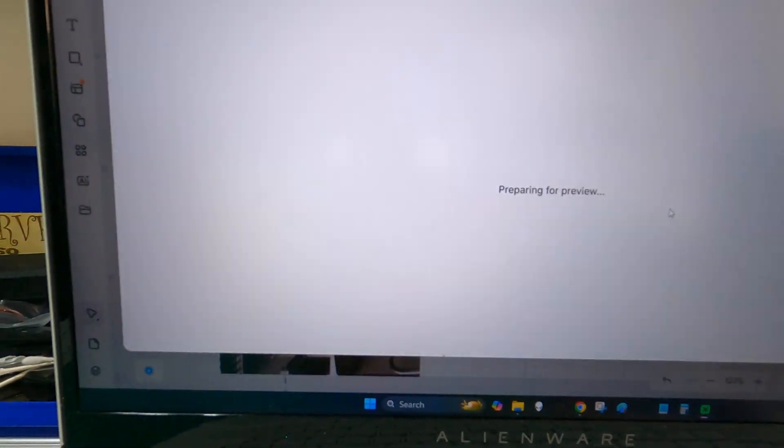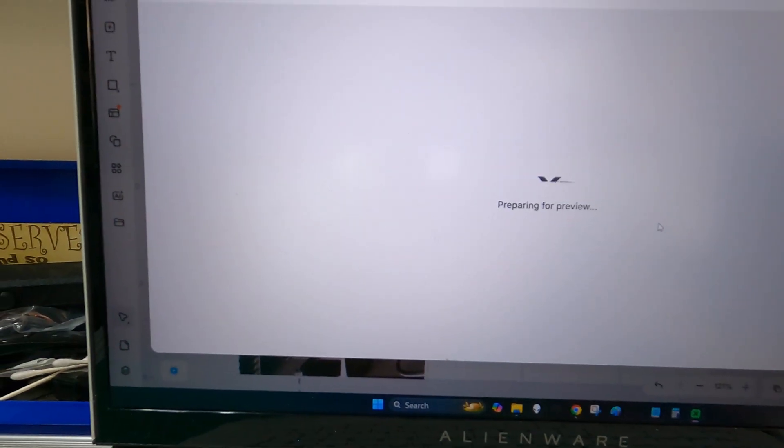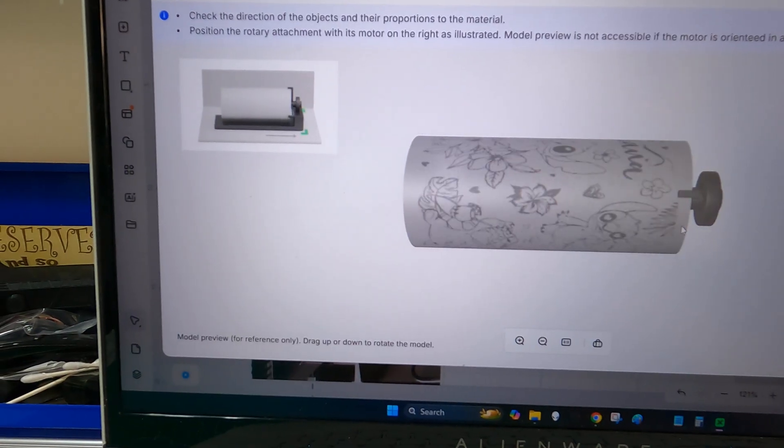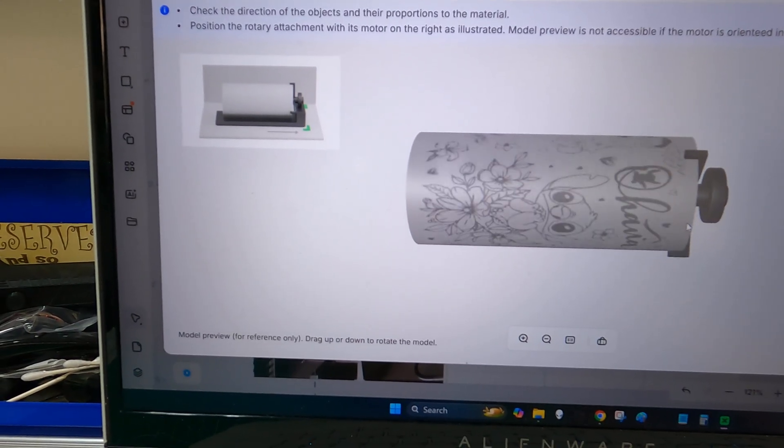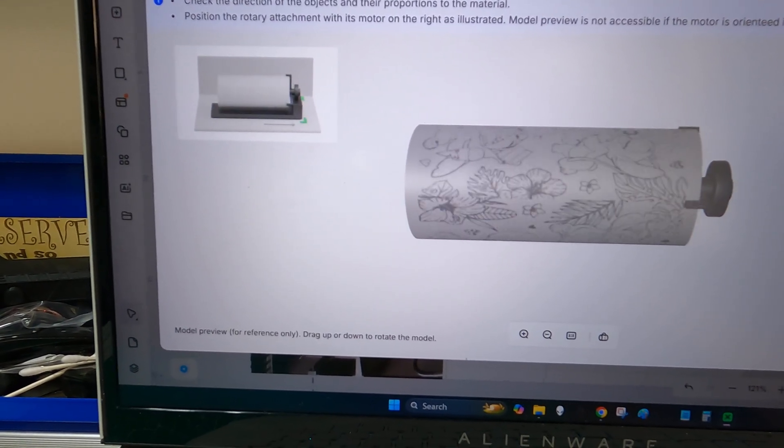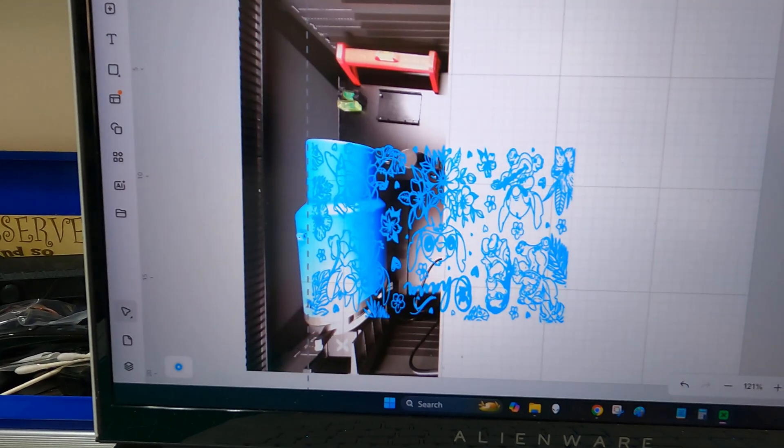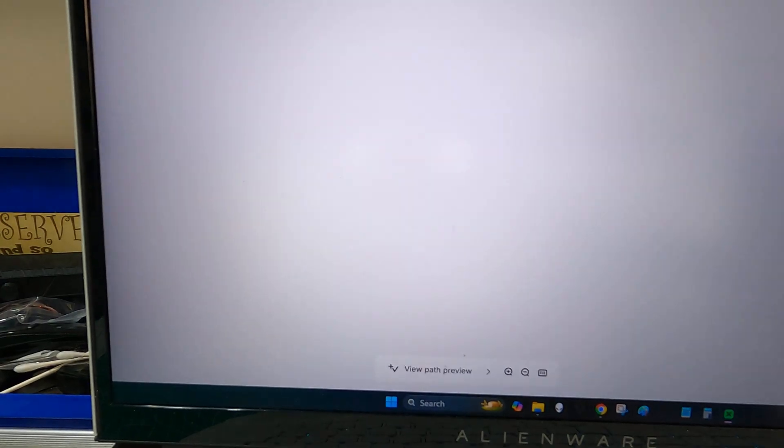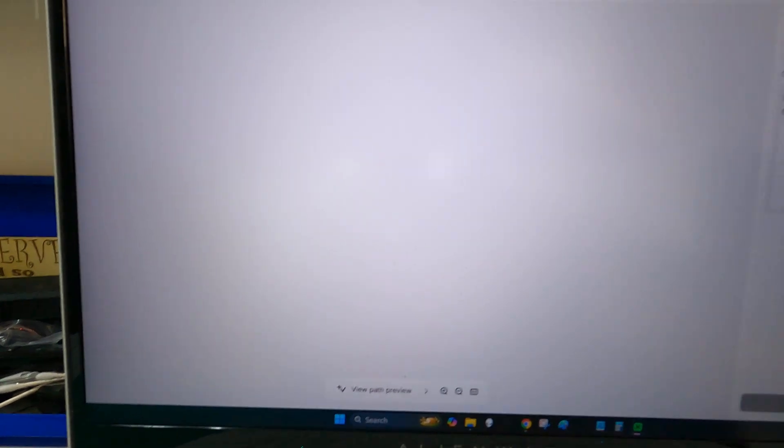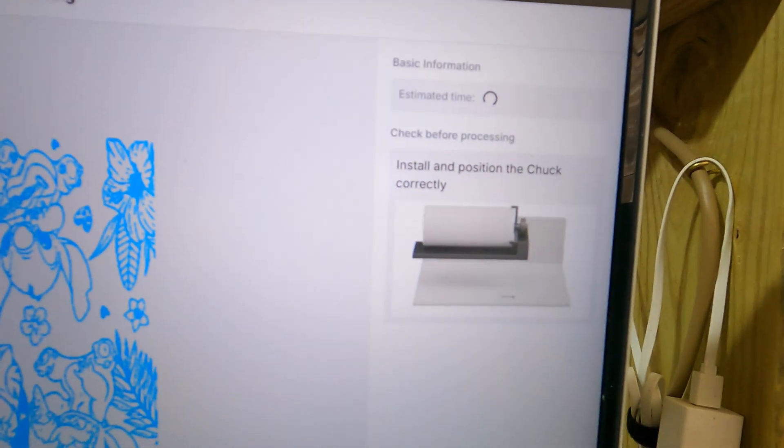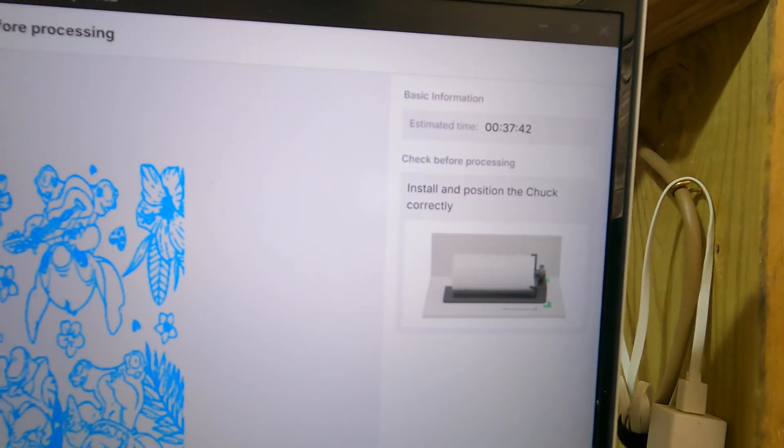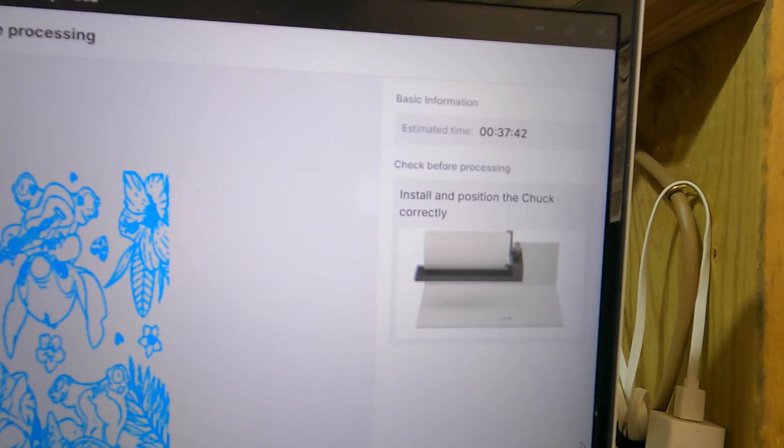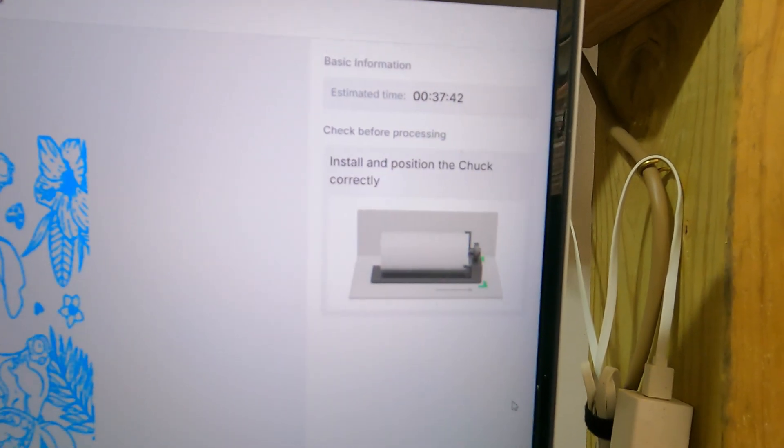Hit preview. Looks good to me. So when you hit process, it's going to give you an estimated time. 37 minutes for me.